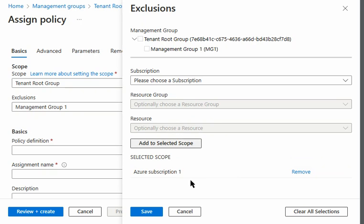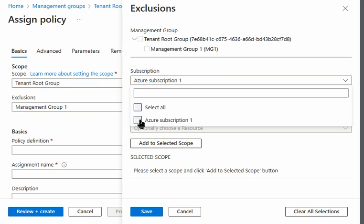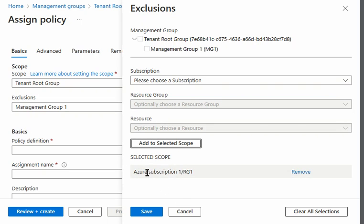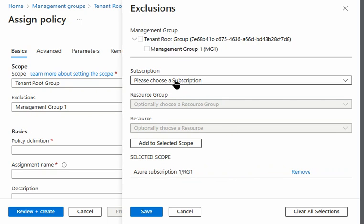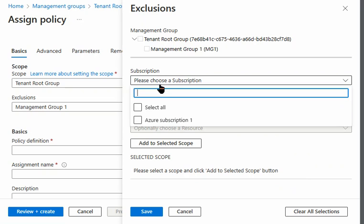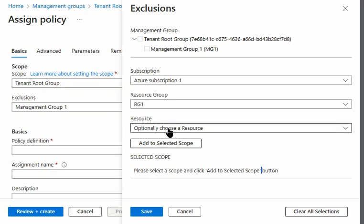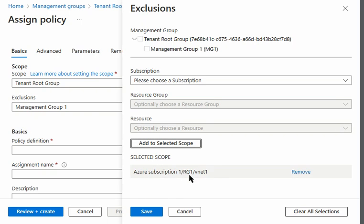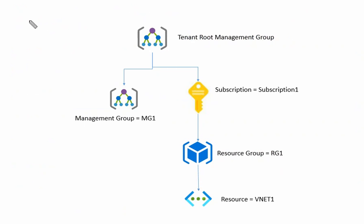Under the subscription, can I select the resource group? Yes, I am able to select the resource group as an exclusion as well. Now let's test on the resource itself. Under the subscription, under the resource group, I can select a particular resource and add it to scope. So I can exclude a particular resource from the policy as well.